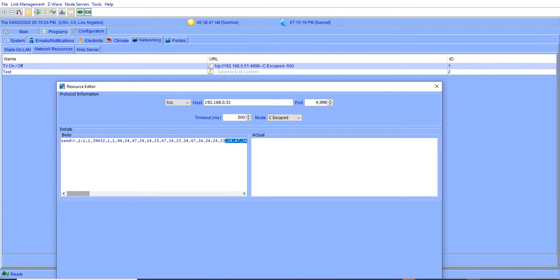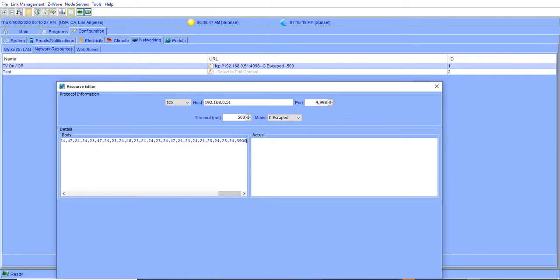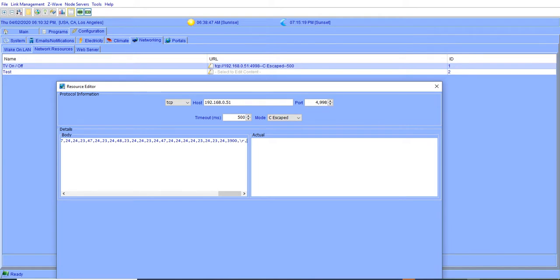And then you need to go all the way to the end. You're going to put a comma, put a slash, R, comma, slash, L.